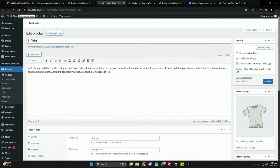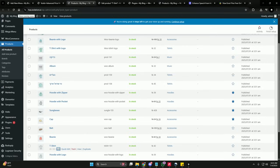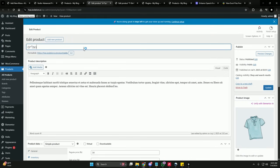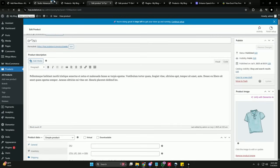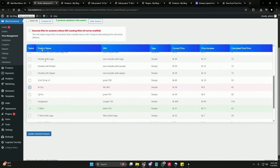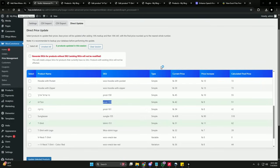Let's verify this directly in our WooCommerce store — you can see the newly generated SKU is there. Now what happens if a product is in a non-English RTL language, such as Hebrew or Arabic, and it doesn't have a SKU? Our plugin supports both LTR and RTL international languages. As you can see, this product has no SKU — we're going to generate one. After updating, it has generated a unique SKU even for RTL language products.